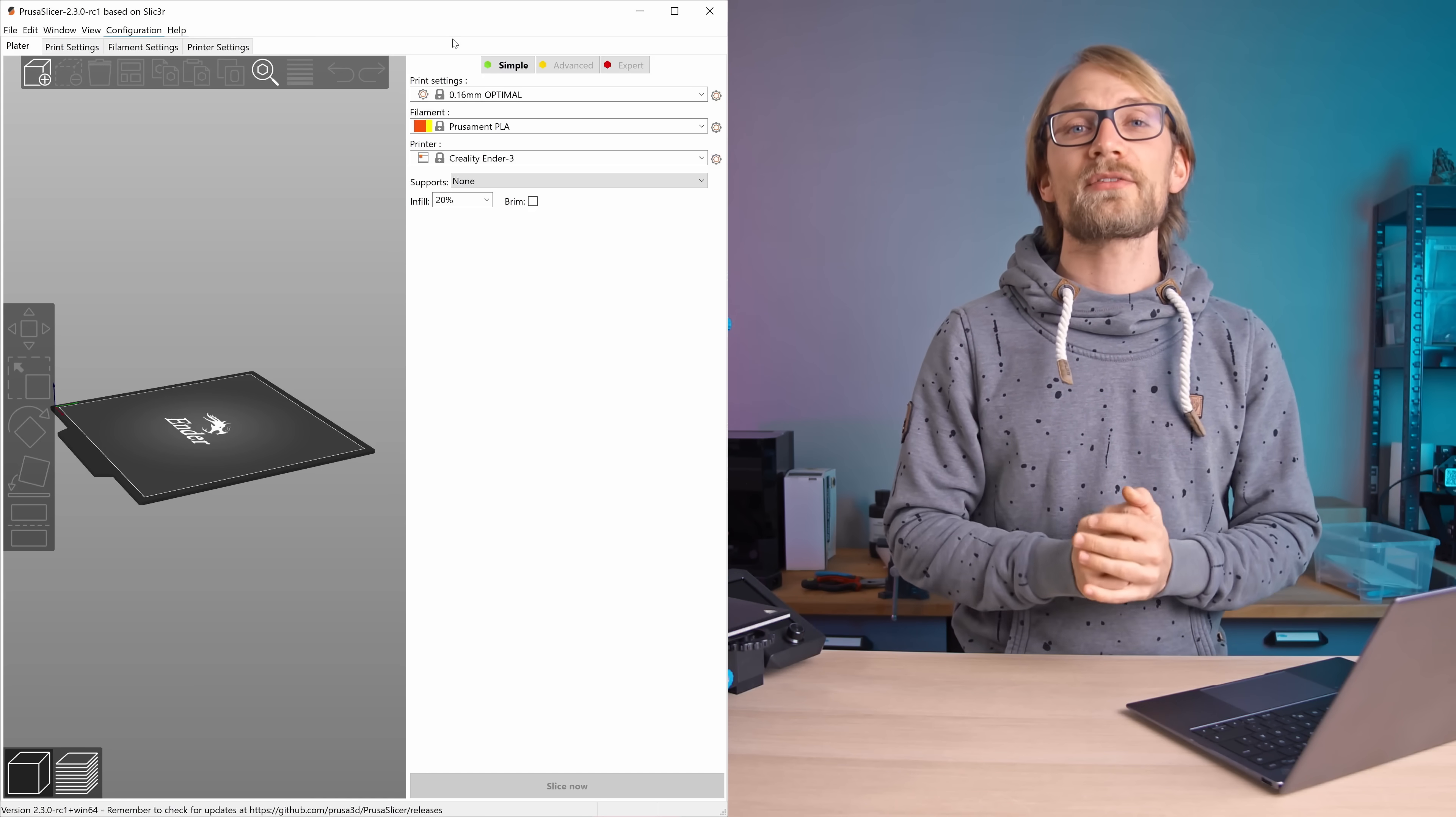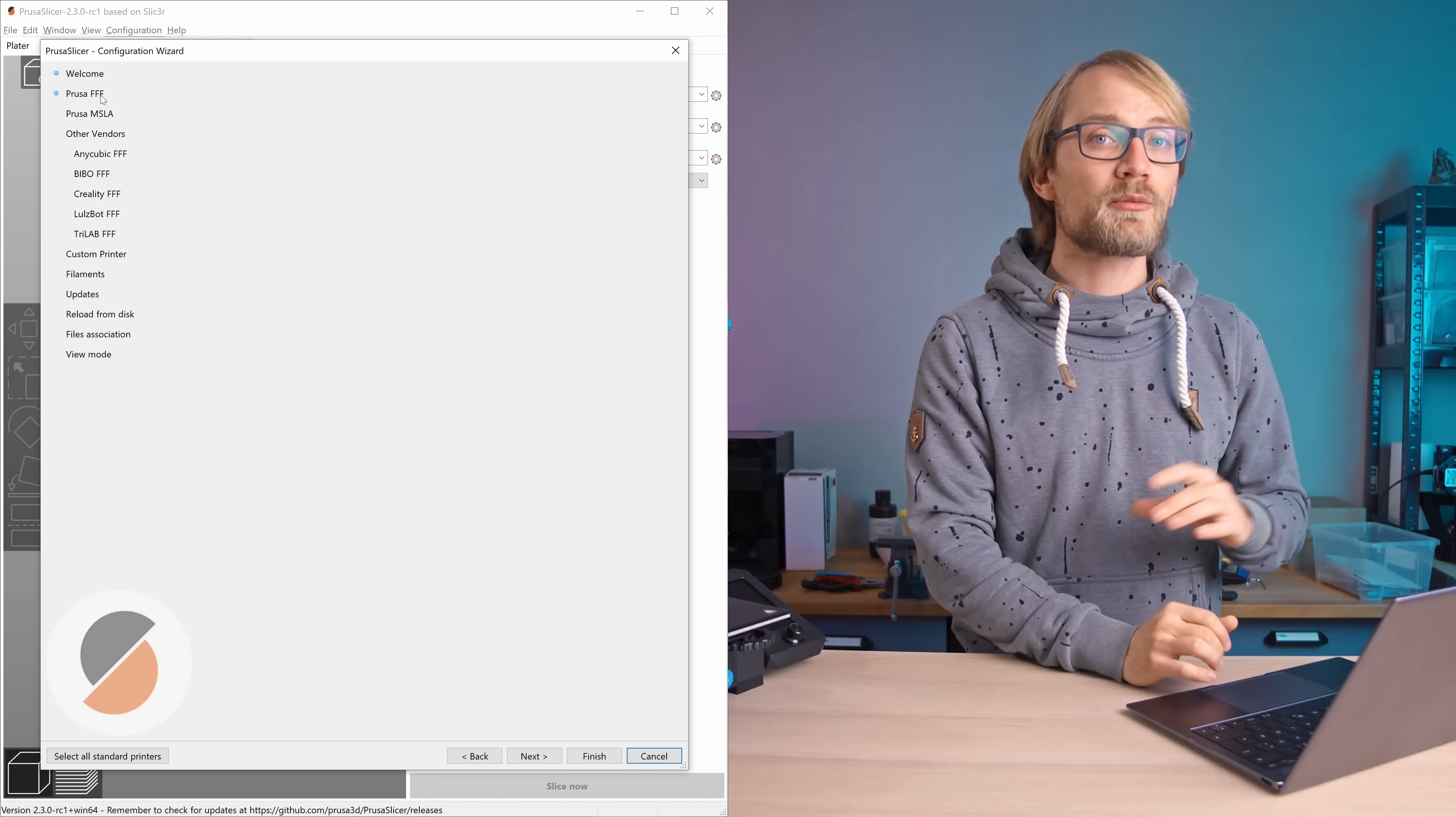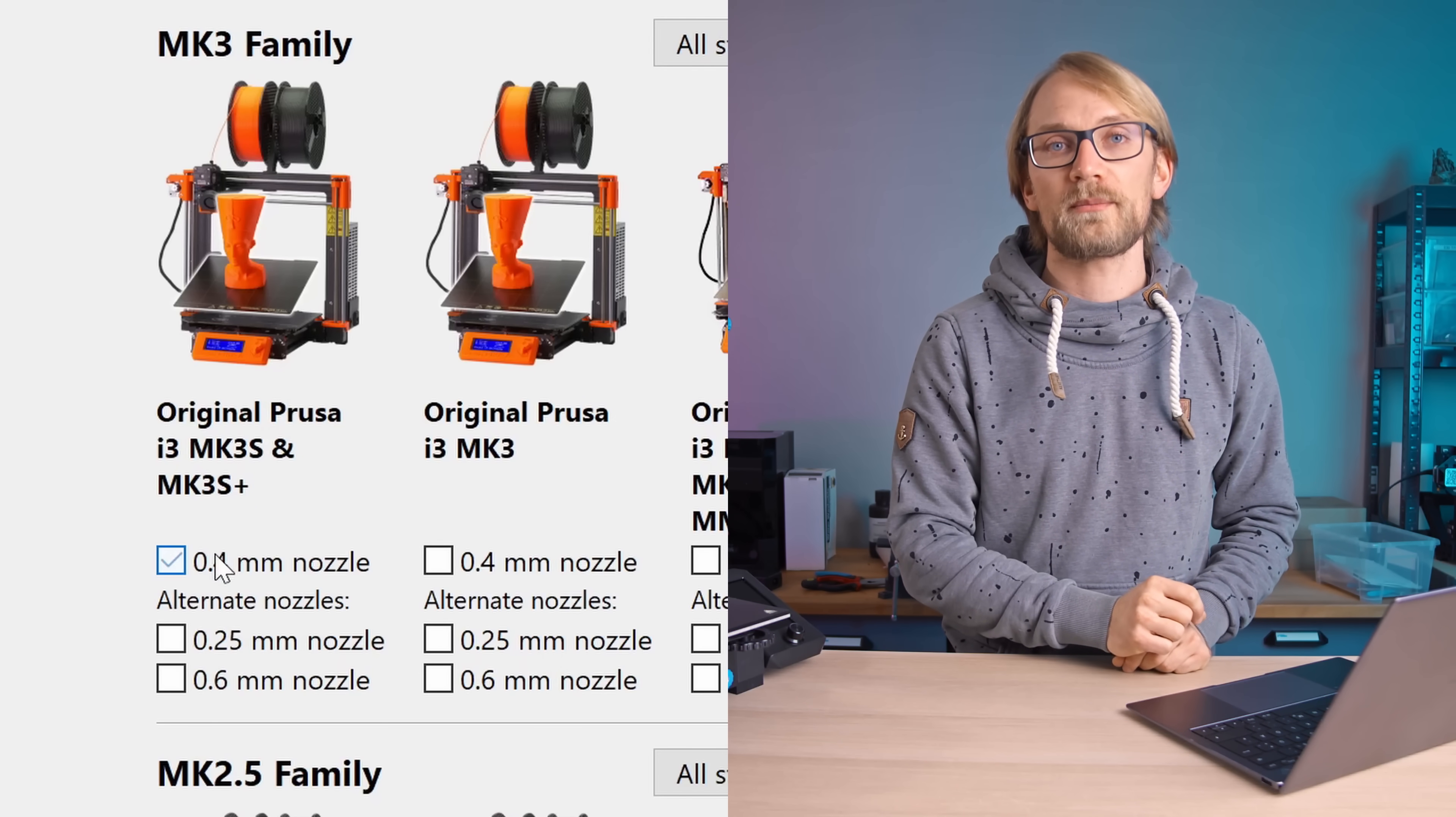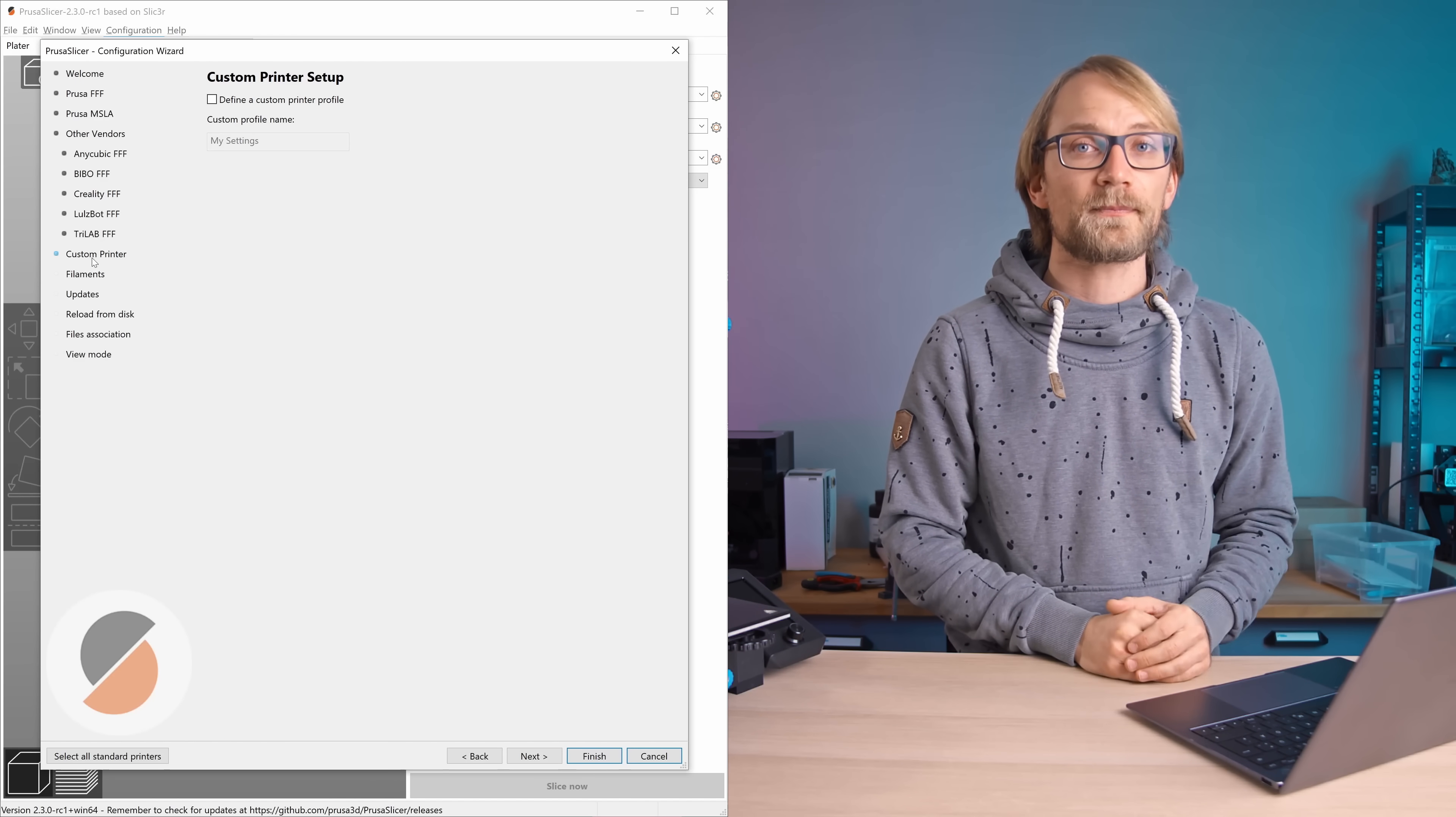So in the configuration wizard, which you can get to through the configuration menu, the first thing to do is to actually enable a profile for an original Prusa printer. For example, for the MK3S with a 0.4mm nozzle, we're going to need that later. Then of course, the next step is in the custom printer menu.